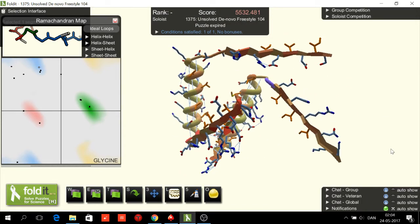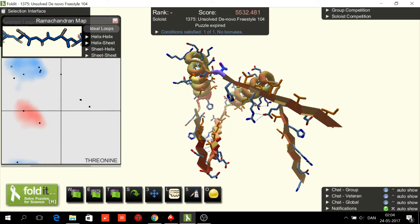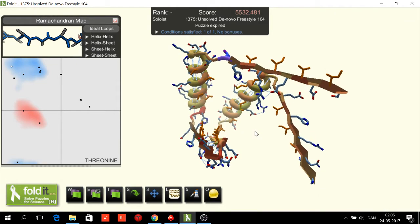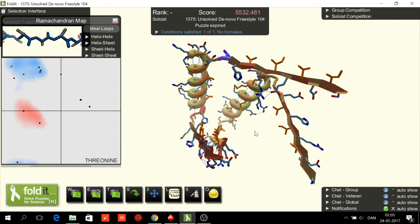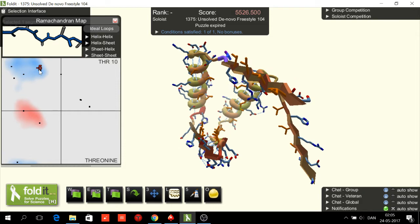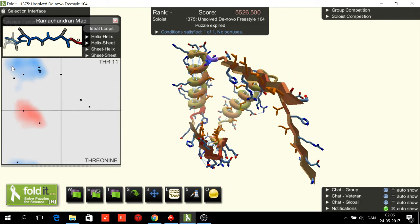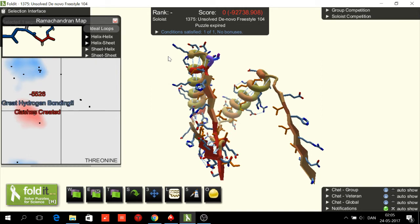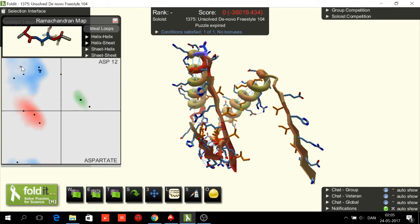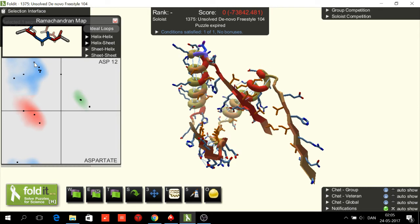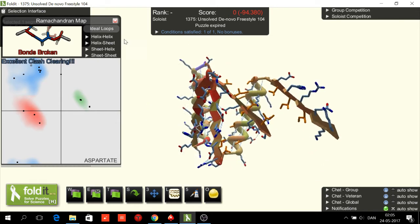Now we just need one more loop. In this case we have a threonine, and threonine doesn't have any green area, so this cannot be a green-blue loop. Instead it has to be a blue-red-blue loop. So this one is blue, this one is red, and this one is blue as well.